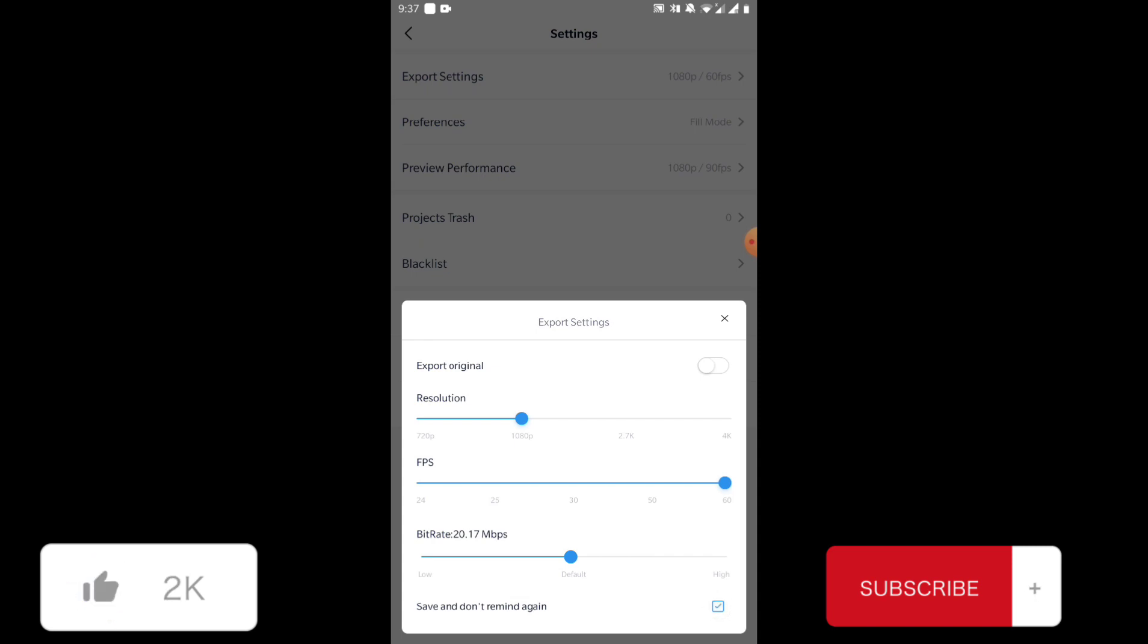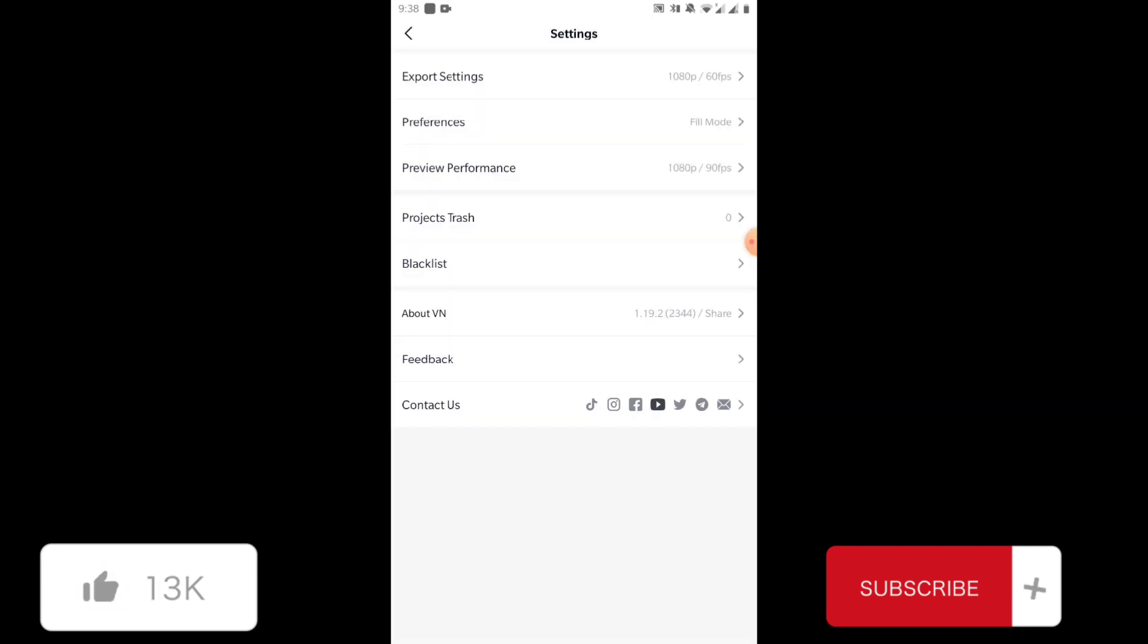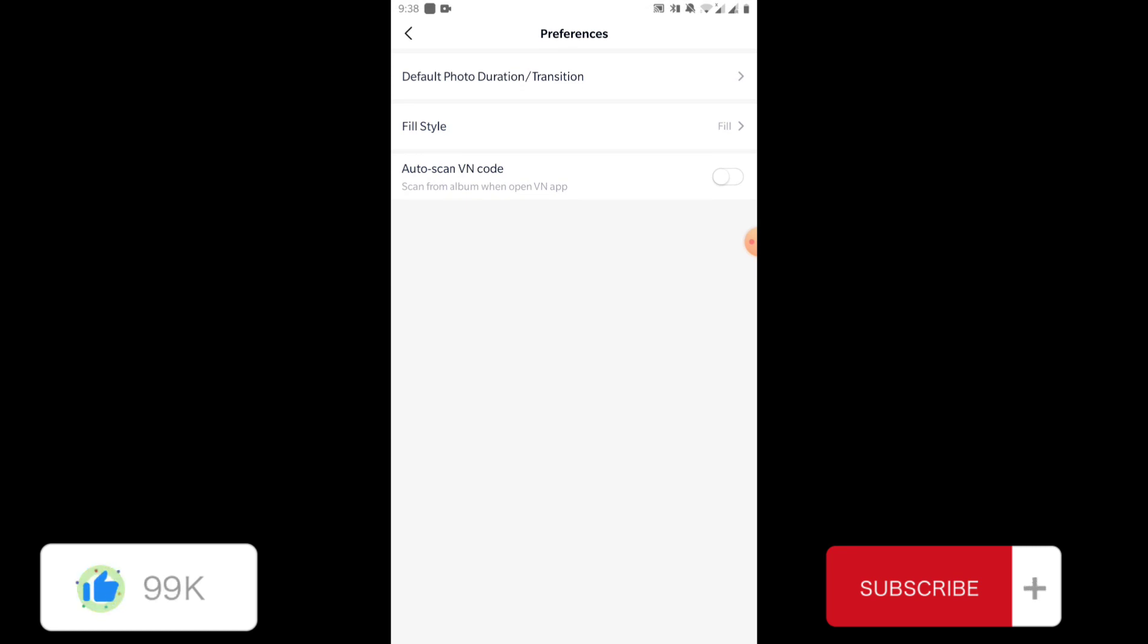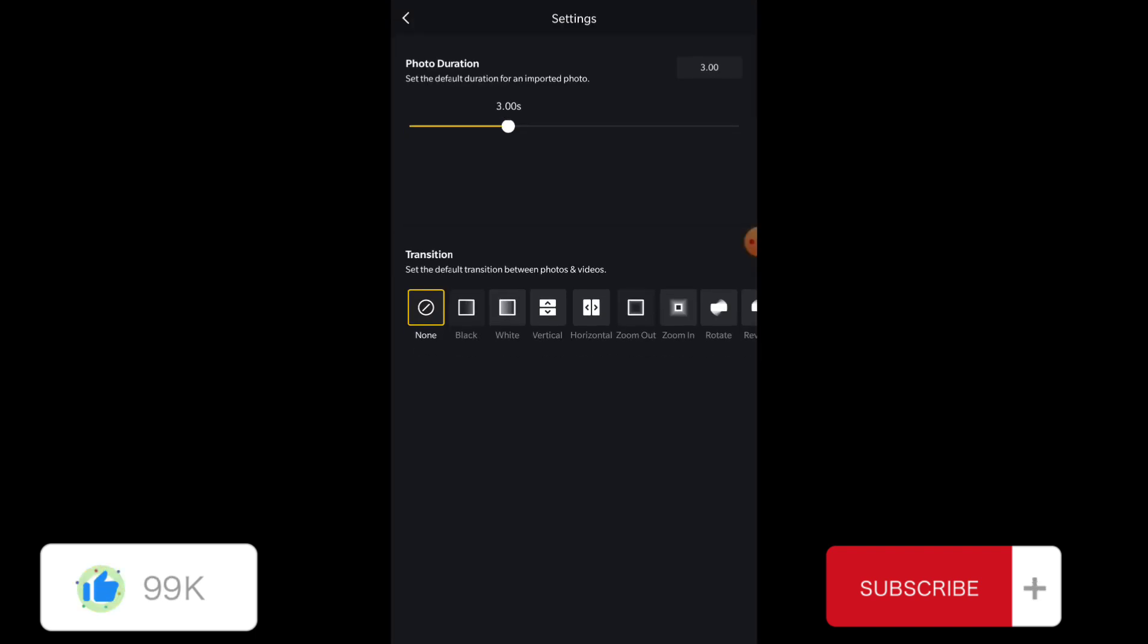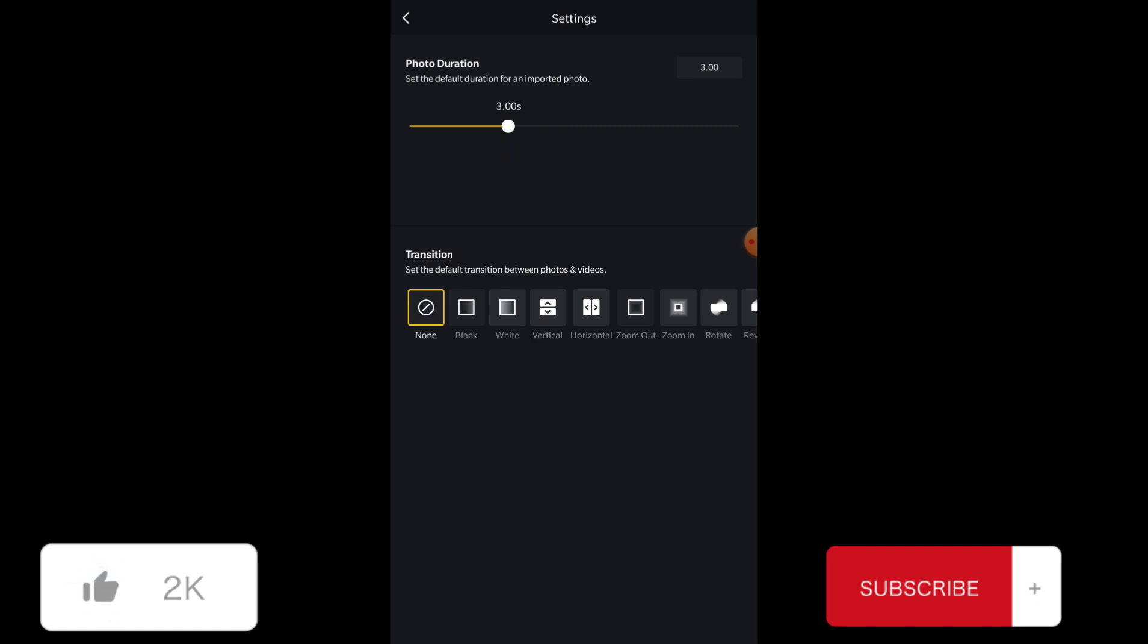The second thing is preferences, which is important. The first option is default photo duration and transitions. Here you can set the default duration of the photos that you import in your project. The default setting is three seconds. You can increase or decrease it; it's your choice depending upon the projects you're working on and your needs.